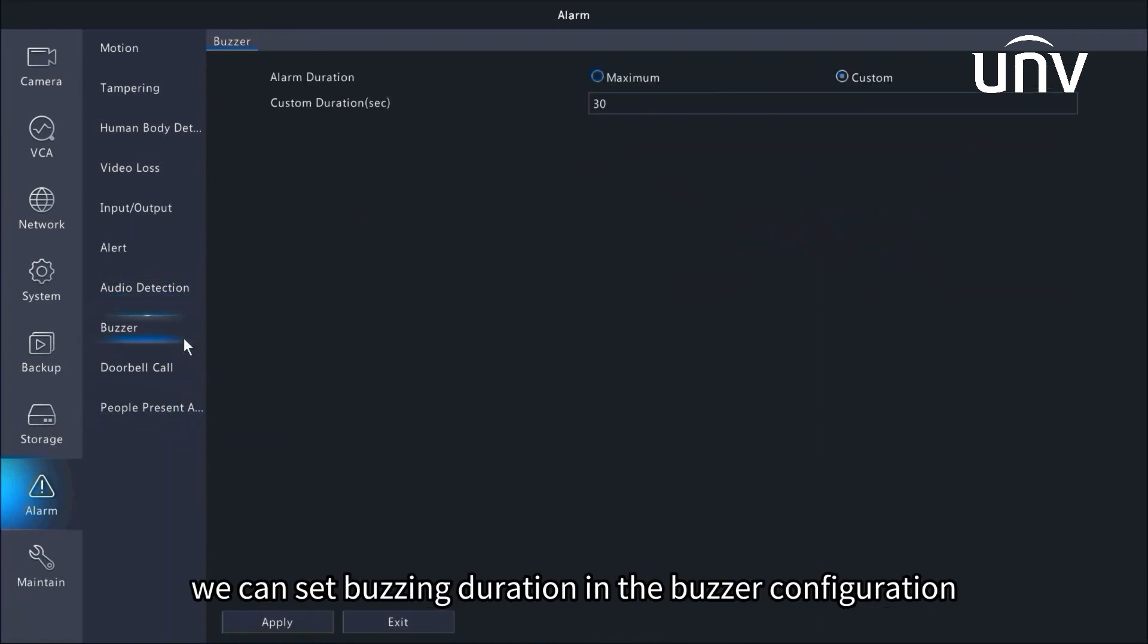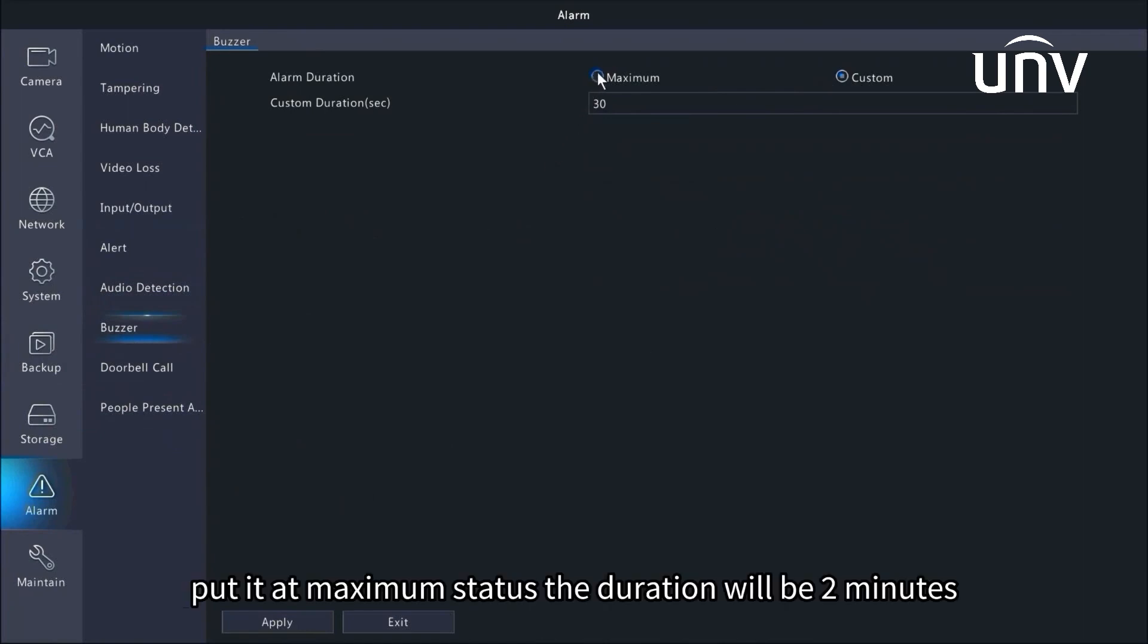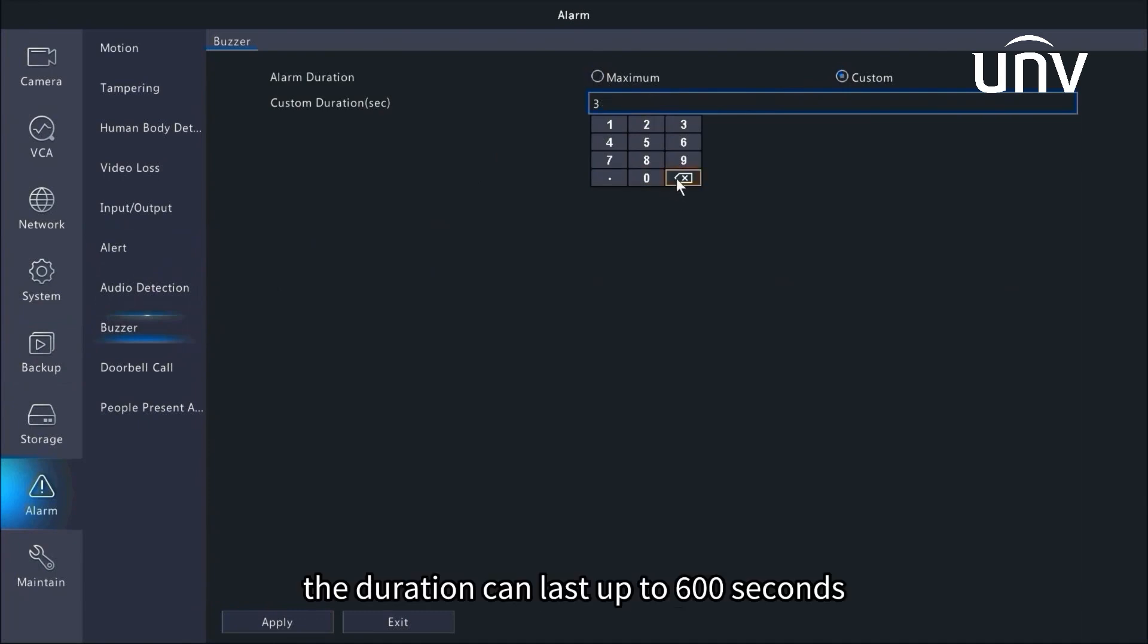We can set buzzing duration in the buzzer configuration. Put it at maximum status, the duration will be 2 minutes. When switched to the custom status, the duration can last up to 600 seconds.